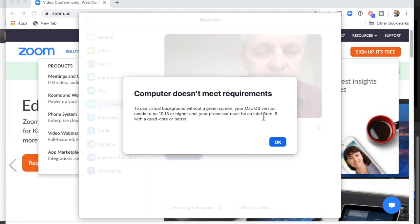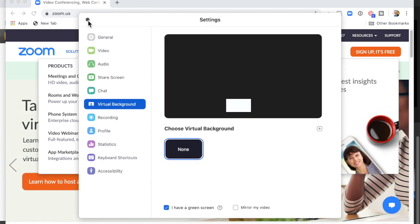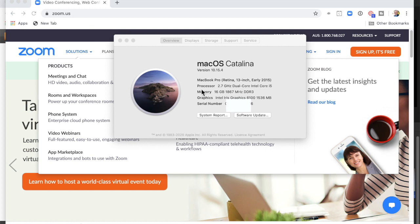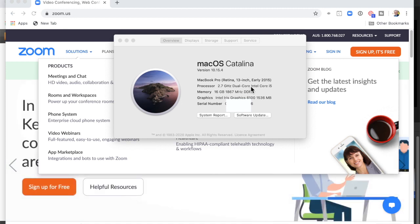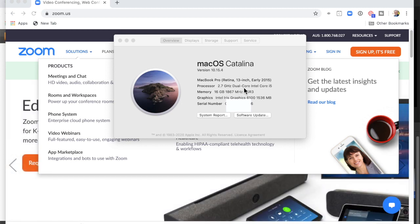And the processor must be an Intel Core i5 with a quad-core or better. Let me go back and check — I have an i5, but it's dual-core. Quad-core is four cores, dual-core is only two. So I'm working off a very old MacBook Pro.